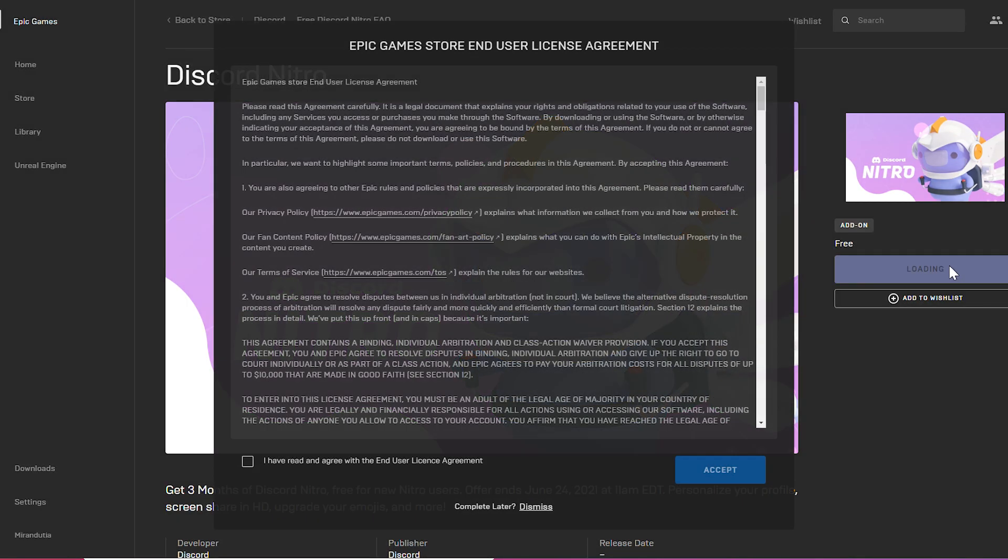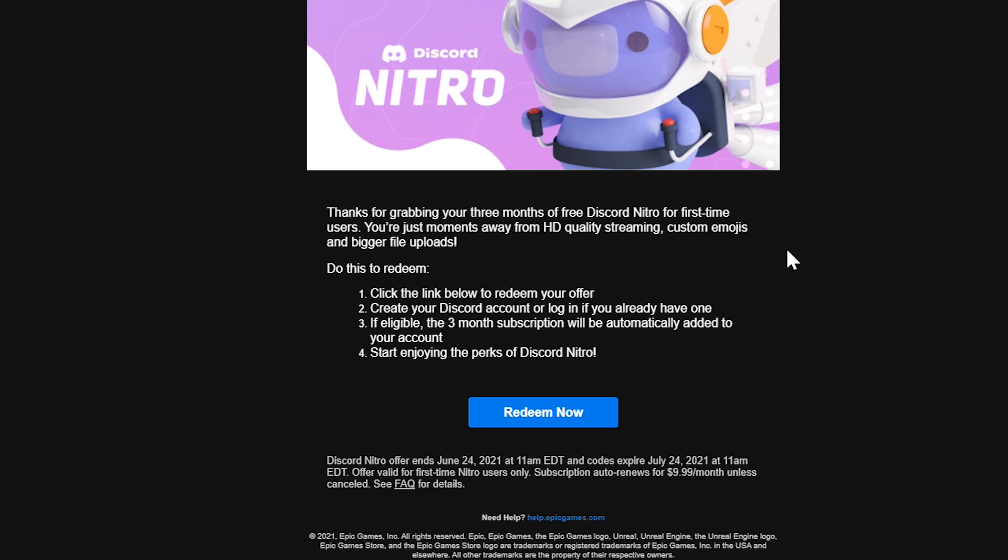Accept terms and conditions and then all you need to do is wait for the email to arrive. Once it's there, you just need to press redeem now and if you are eligible the three-month free subscription will be automatically added to your account.